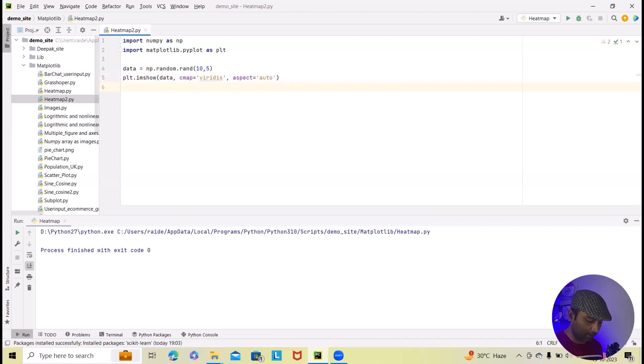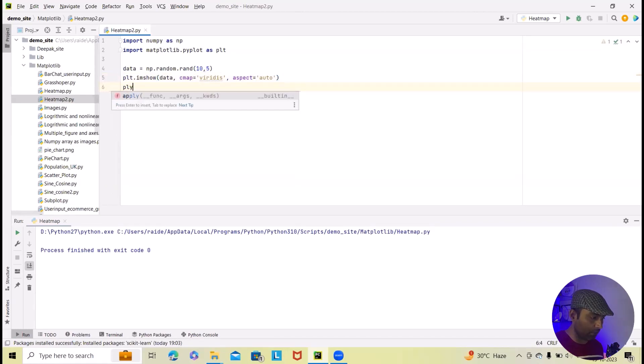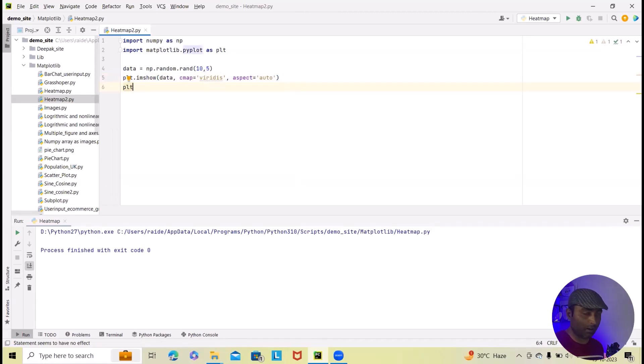After that, I will add color bar. Here plt.colorbar. That's done.